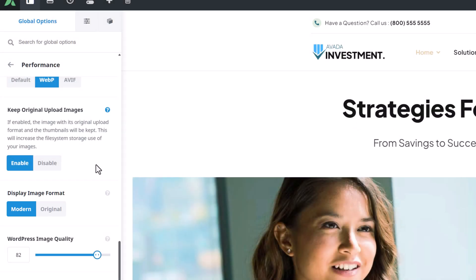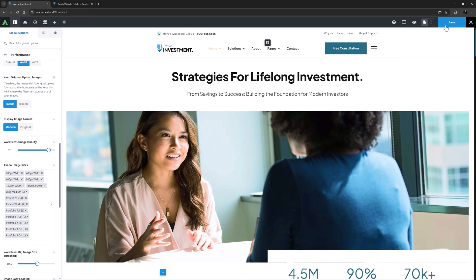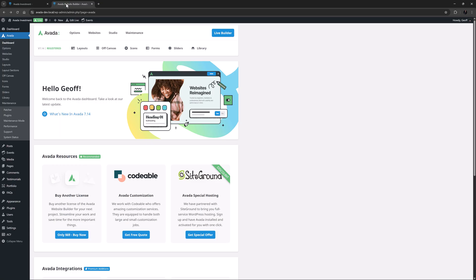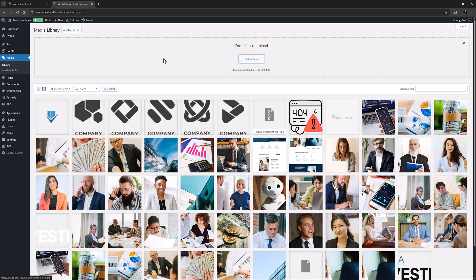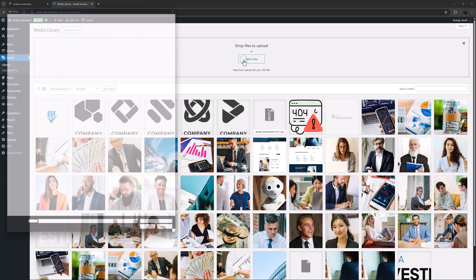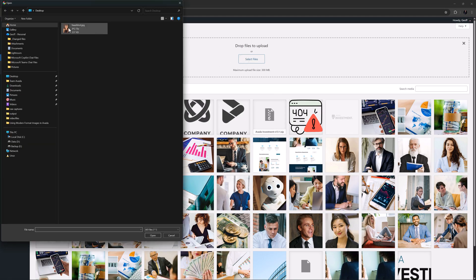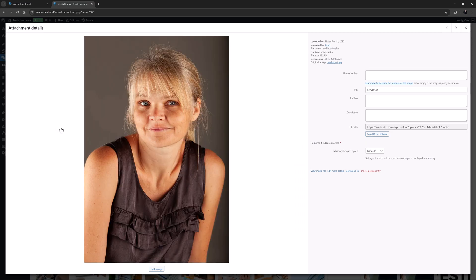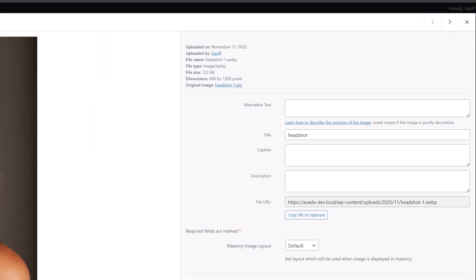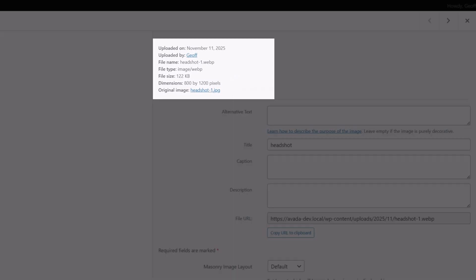So now let's save this and then go and upload an image. I'll just go to the media library and click on add media file. I'll upload this one. It takes a few seconds longer than a normal upload as it has to do the conversion but here it is and now we can see it's a WebP format and that it's now only 122 kilobytes.